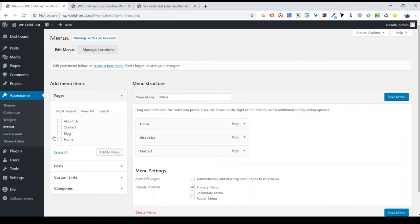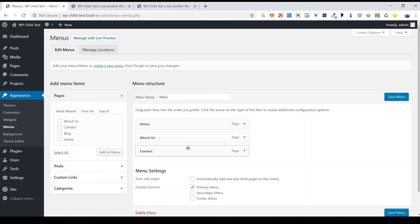Now this left box shows you options you have which you can add to a menu, and the box on the right shows you what is on your menu now. What I want you to do is tick the box in the left box next to Blog. Then click on the Add to Menu button.